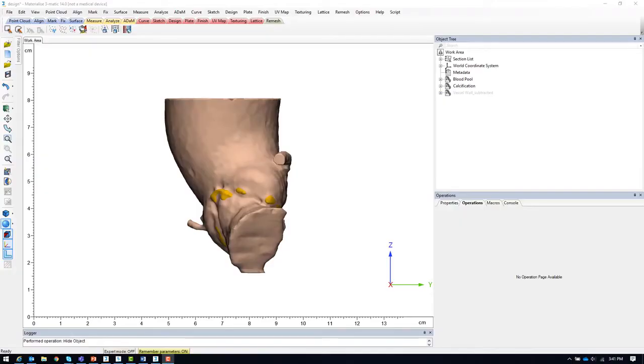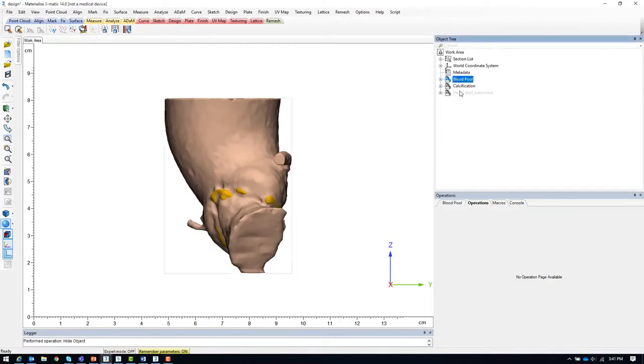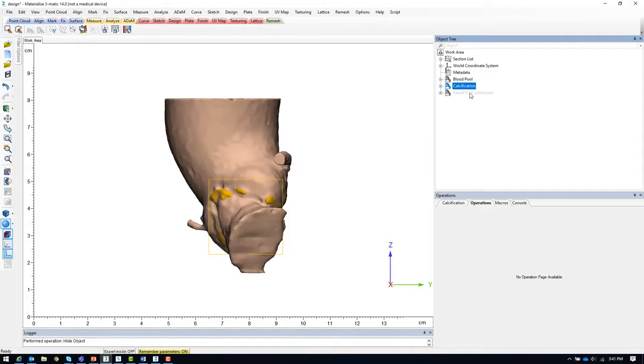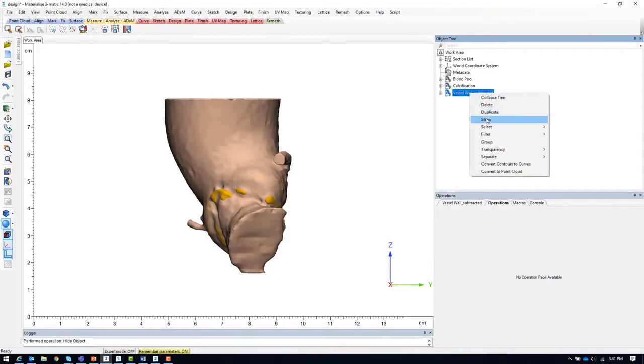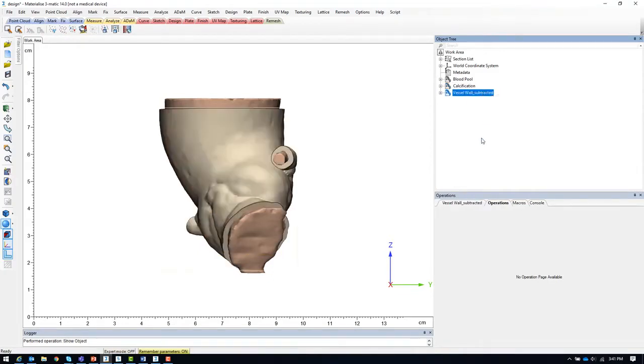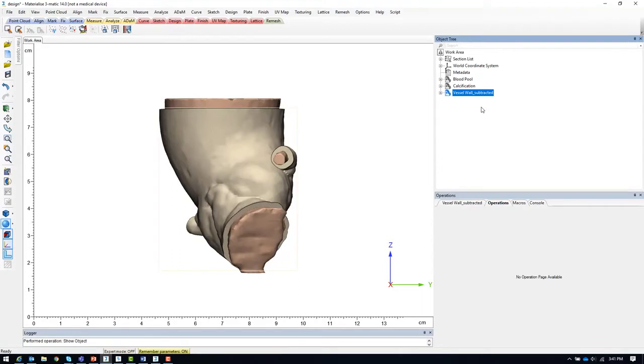Here I have an aortic root model example. I have already completed the segmentation of the blood pool and calcifications. In addition, I hollowed the blood pool and trimmed it to create a vessel wall model and finally subtracted the calcification to remove intersections between the vessel wall and calcification models.